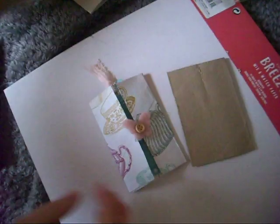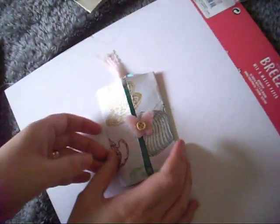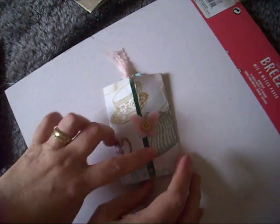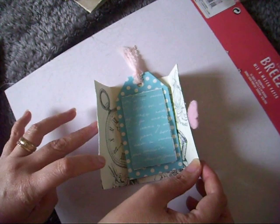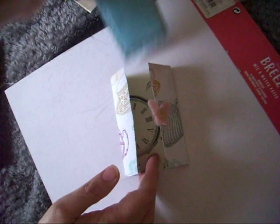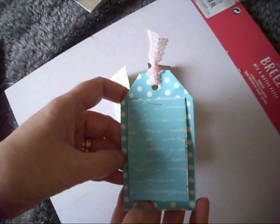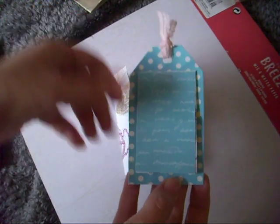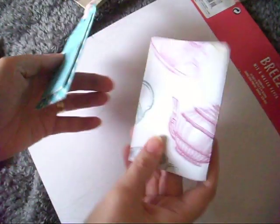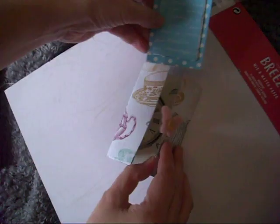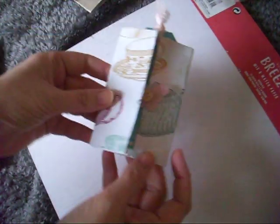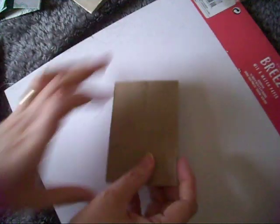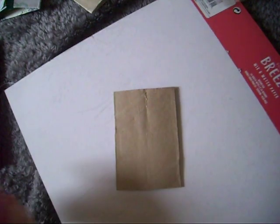So this little one is like a wee folder, so it opens in the middle and then inside it has a little tag with a little booklet attached. The first thing I think we'll do is we'll make the tag.